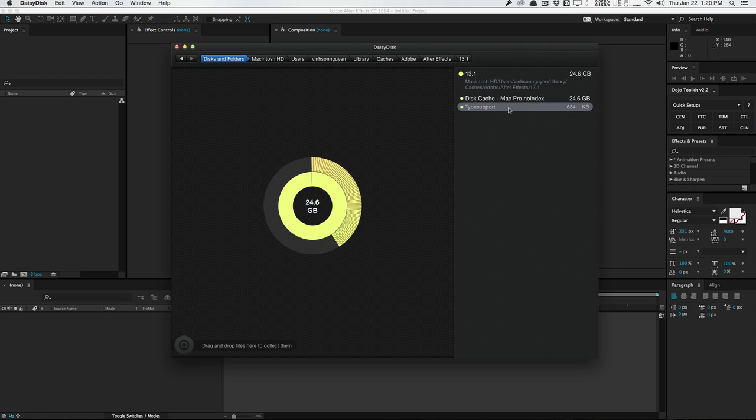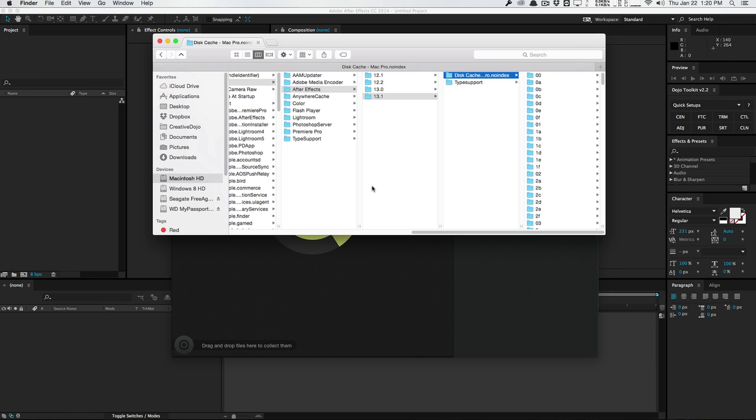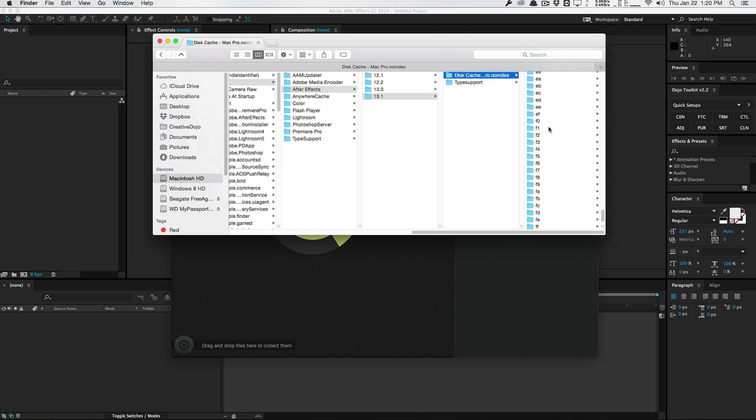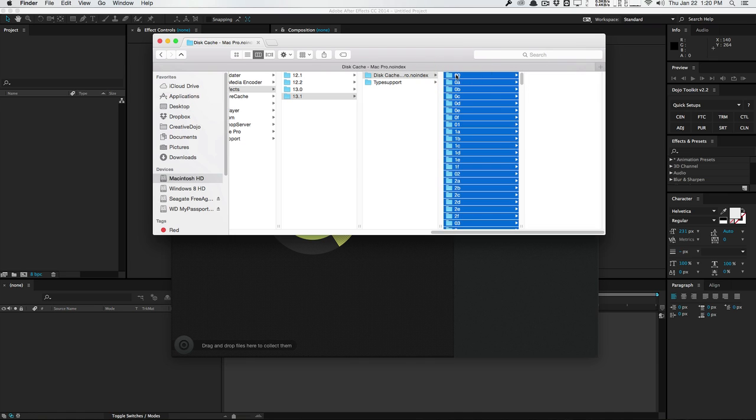And so you can go in here and you can actually show in Finder. And it's going to open the directory up. And as you can see, we have all these little folders here. And these are all just caches. And you can actually go in here and just delete all these folders manually within Finder or Explorer. And that will free up your disk space.